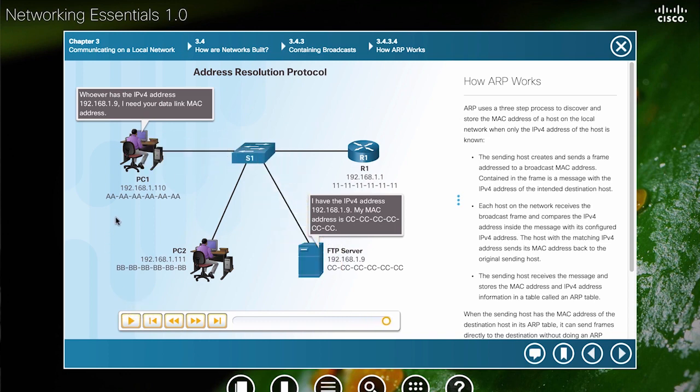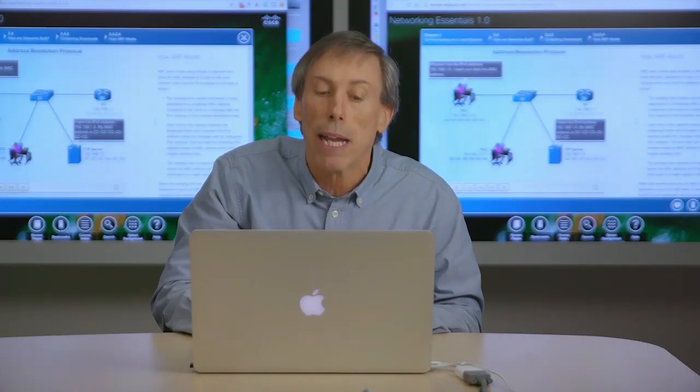Now PC1 has the Ethernet MAC address of the FTP server at 192.168.1.9, and can now send that packet in an Ethernet frame to the FTP server.